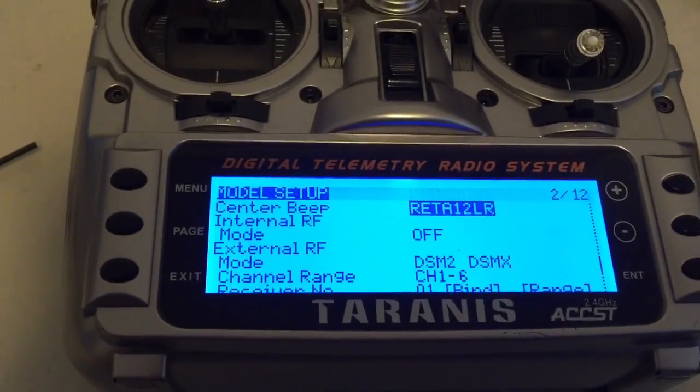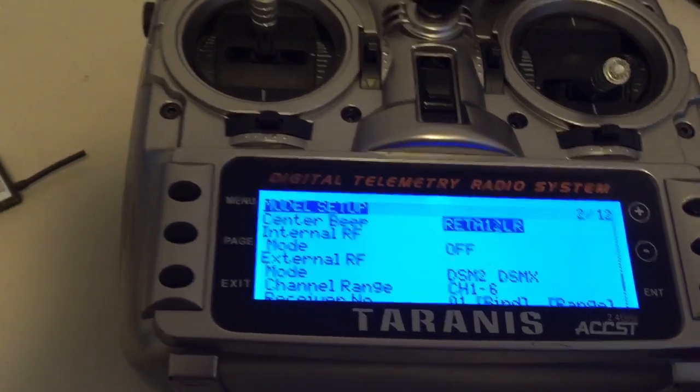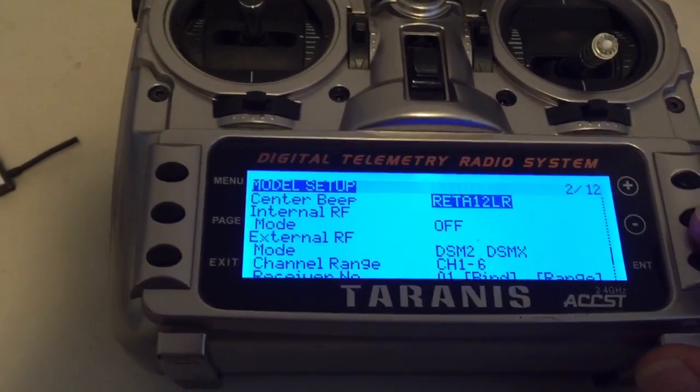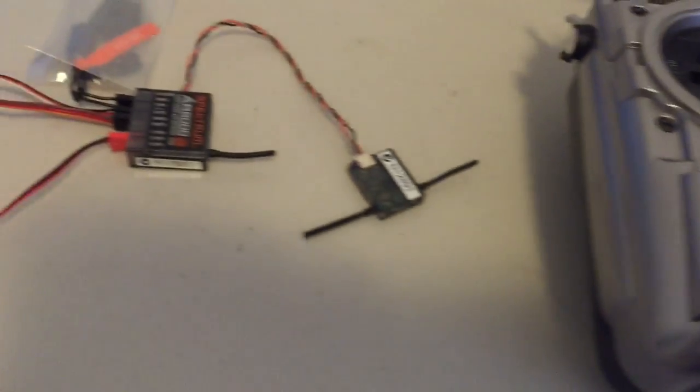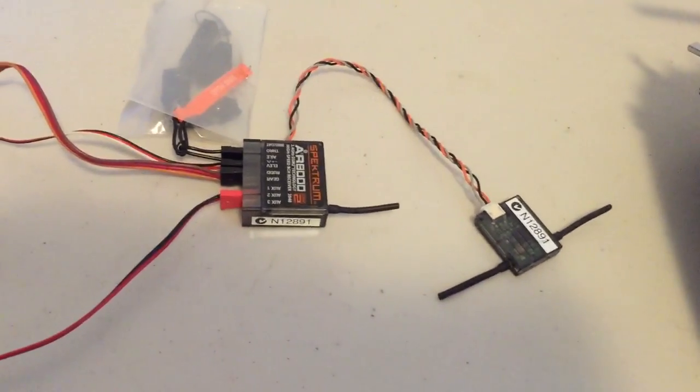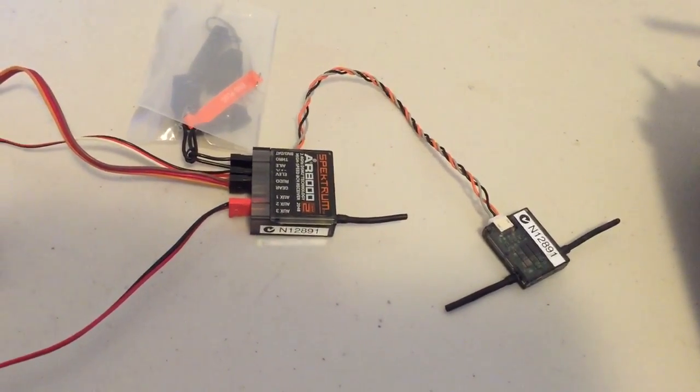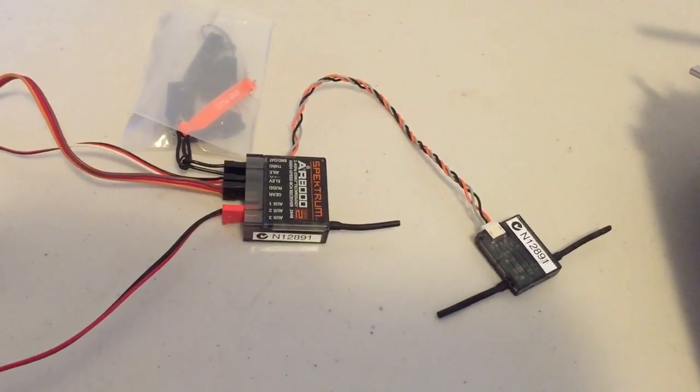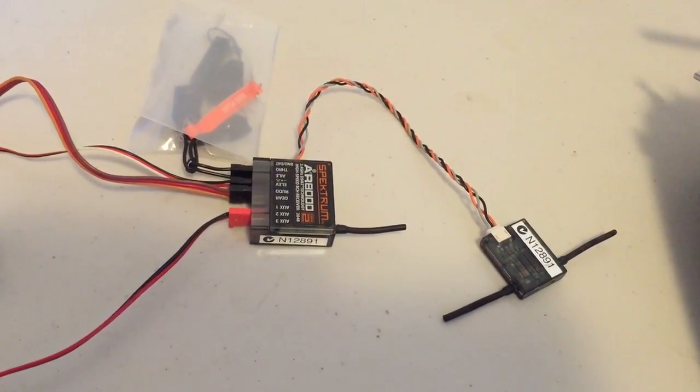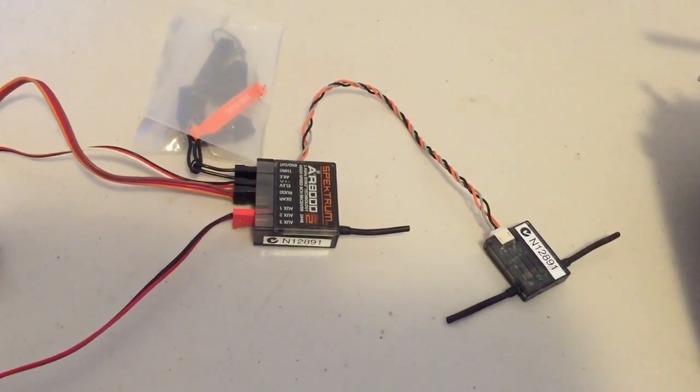You can set that up in the Taranis menu. What I'll do is bind it to one of these AR8000 receivers, firstly in DSMX mode and then in DSM2 mode so you can see the difference.